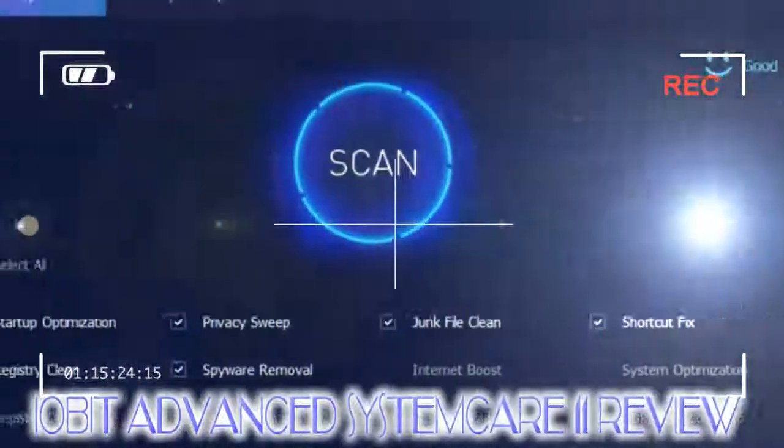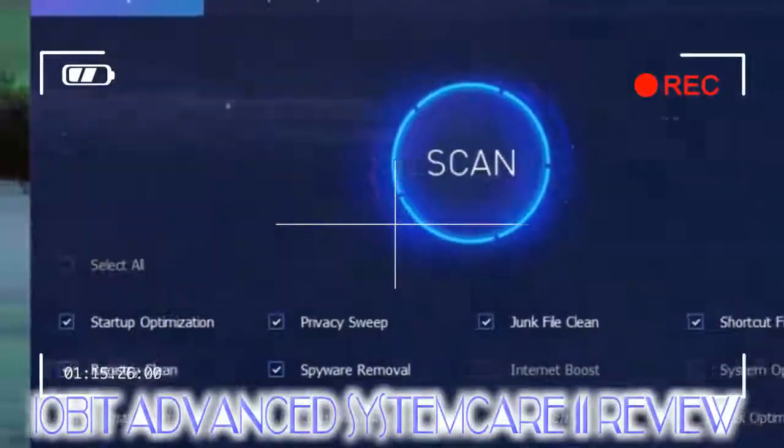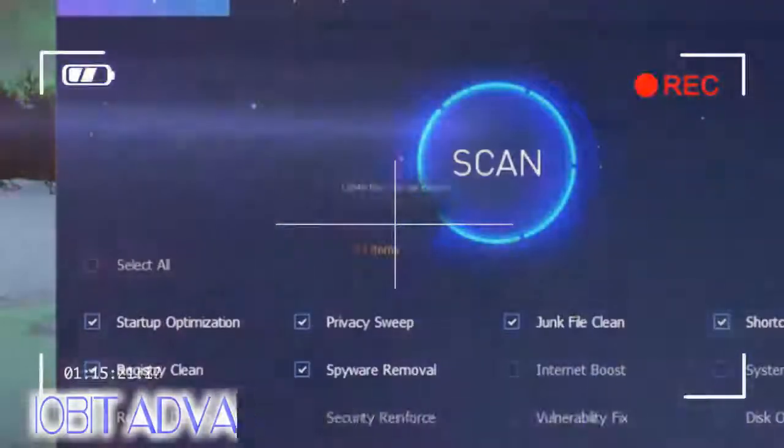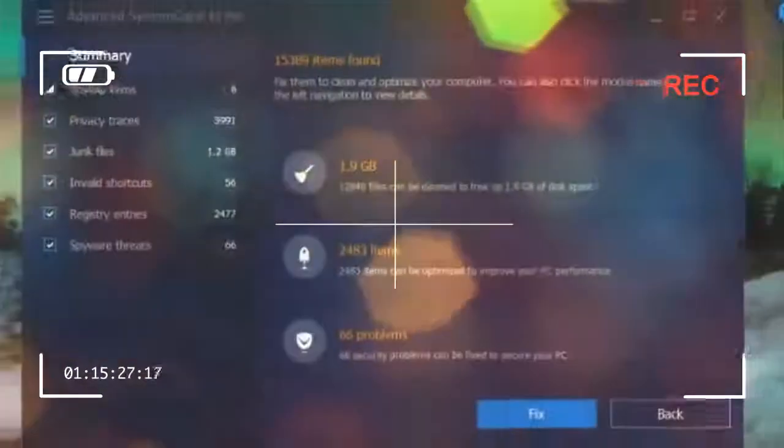One of IObit Advanced System Care's new features is Security Reinforce, which helps protect your privacy by resolving system vulnerabilities and alerting you if a program attempts to change your homepage.